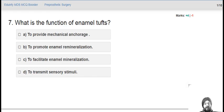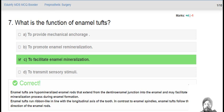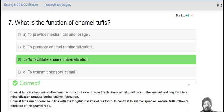What is the function of enamel tufts? Enamel tufts facilitate enamel mineralization. These enamel tufts are hypomineralized enamel rods that extend from the dentinoenamel junction into enamel and may facilitate the mineralization process. Enamel tufts run along the longitudinal axis of the tooth. In contrast to enamel spindles, enamel tufts follow the direction of the enamel rods.